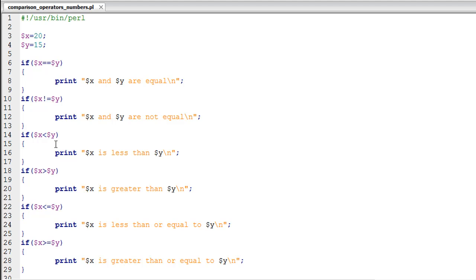On line number 14 I have another if statement that's going to check if the value in X is less than the value in Y. On line number 18 I have an if statement that's going to check whether the value in X is greater than the value in Y. Then on line number 22 I have the less than or equal to comparison operator which is going to check whether the value in X is either less than or equal to the value in Y.